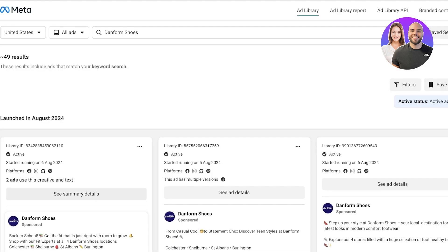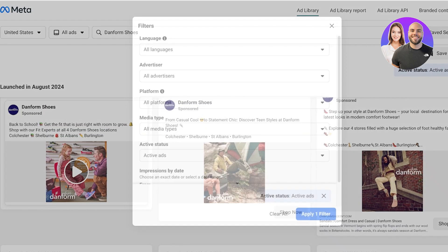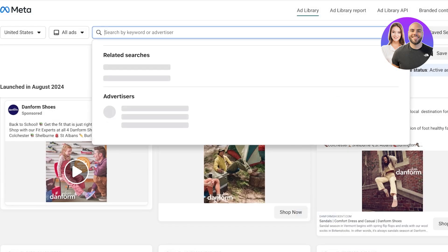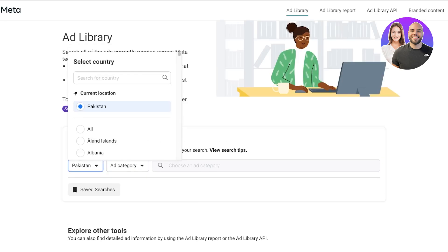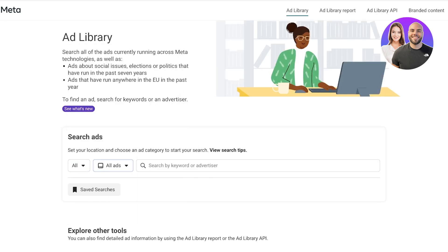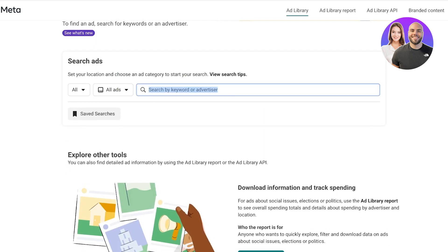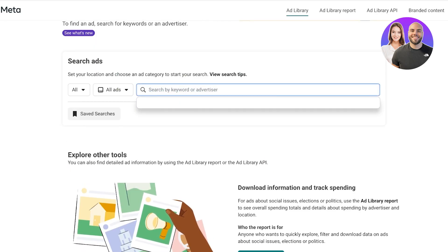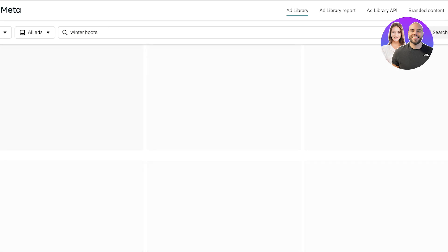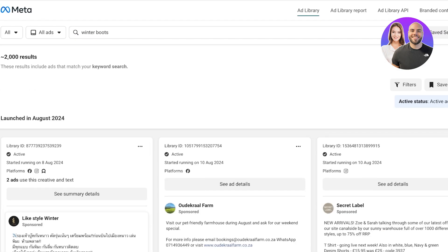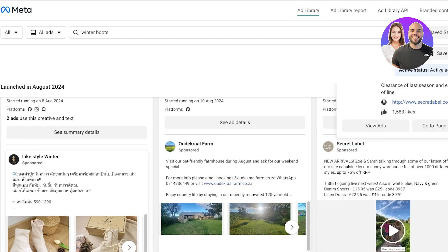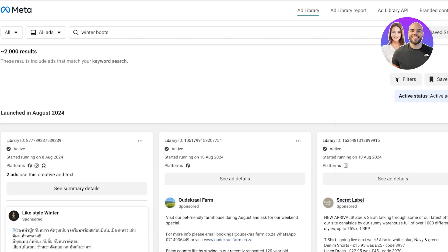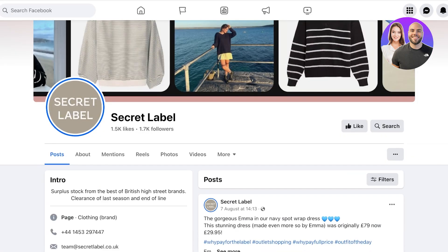Another way to cross-check what you're finding: I'll go to 'all' and search under 'all ads' categories. I'll search for 'winter boots' — there are probably hundreds of thousands of ads related to that. We can see quite a few different ones. There's 'Secret Label,' which looks like a UK brand. I can open that up to investigate further.